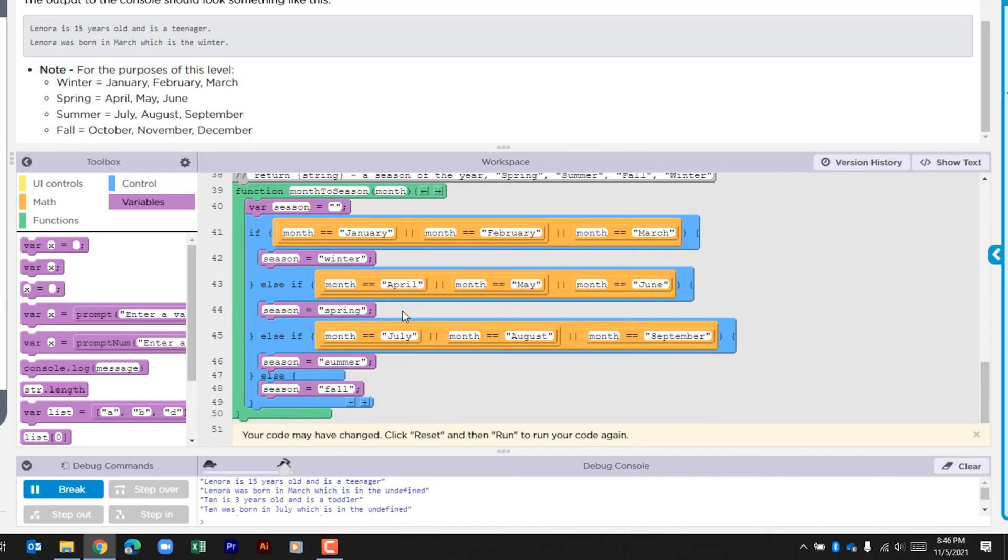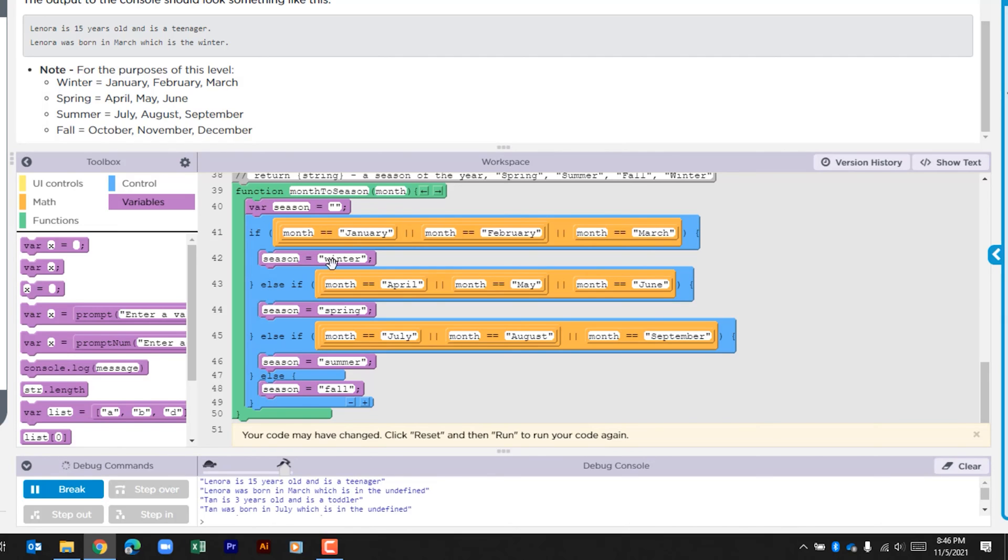So within this if function, we're going through a few checks. We're looking to see is the month equal to January, February, March - it only needs to be one of these. If it is, it's going to assign the variable season as winter. If not, it's going to look here - is the month April, May, or June? If any of those is true, it's going to assign the variable season with spring.